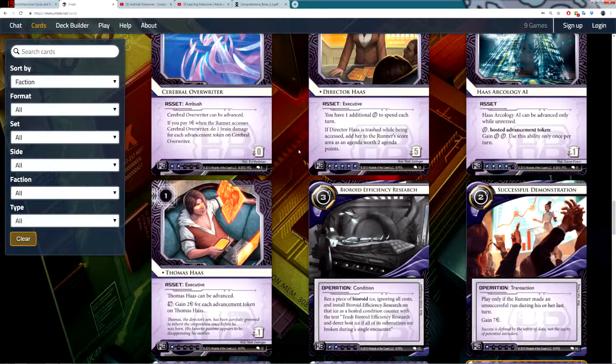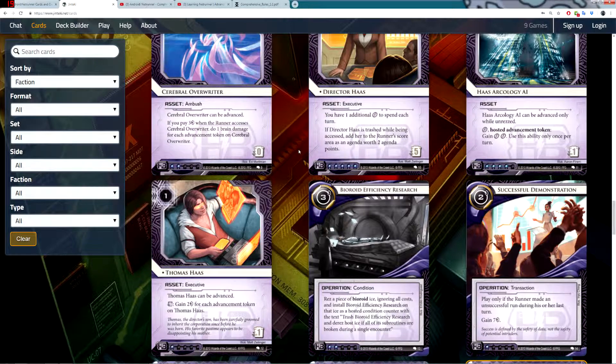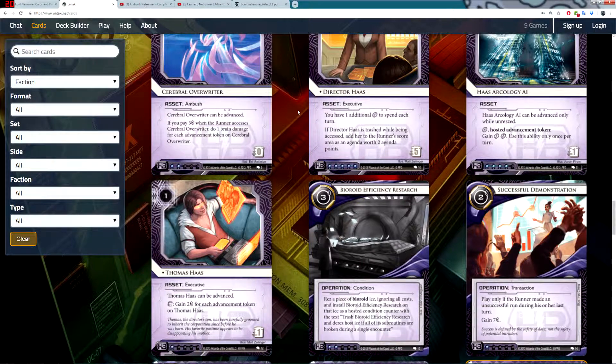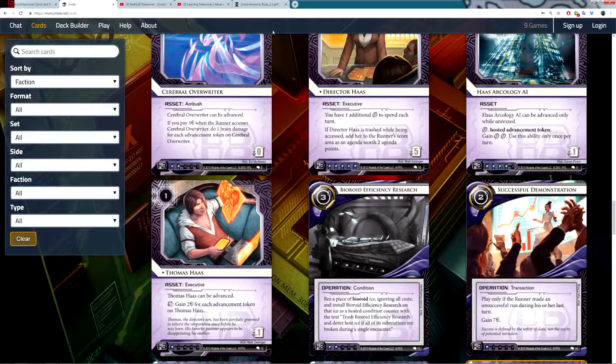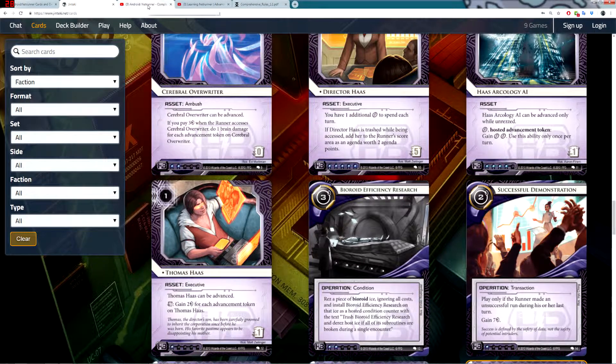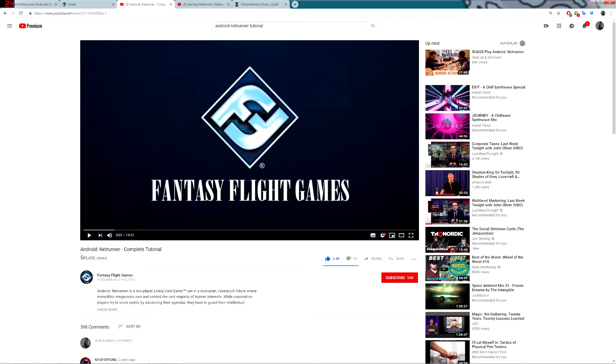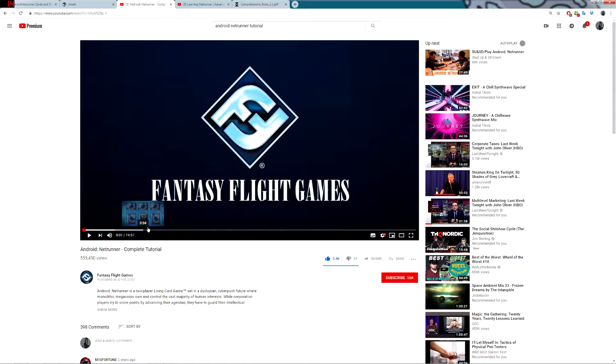This video is not going to talk about how to play the game, the mechanics of the game, etc. If you want to learn more about the rules of the game and how you can play it, go online, look at YouTube. The Fantasy Flight Games video tutorial on Android Netrunner is really good. It's quite short, it's an overview, but it will give you an idea of the flavor of the game and how it plays.